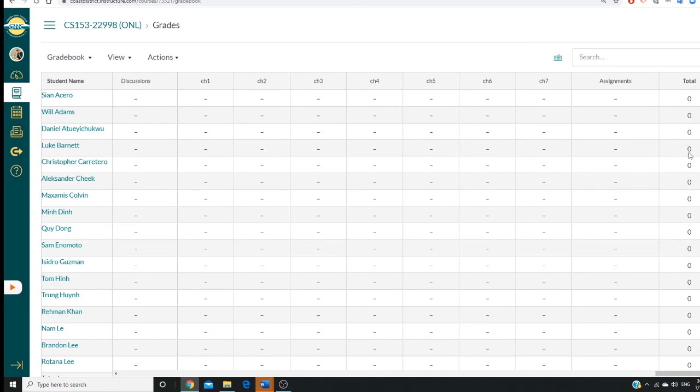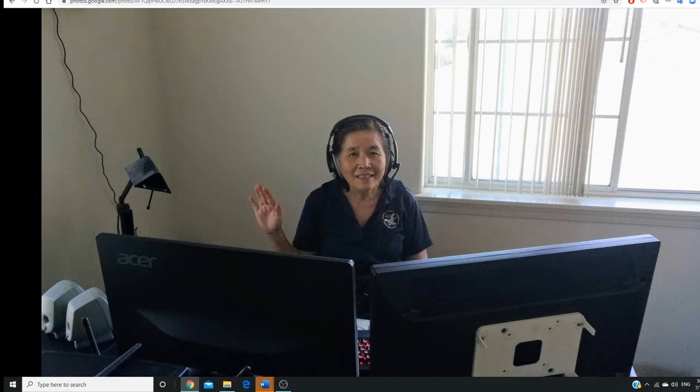And check your letter grade. I'm looking forward to help you this semester. I hope you like this class and learn a lot from this class. Thank you and welcome.